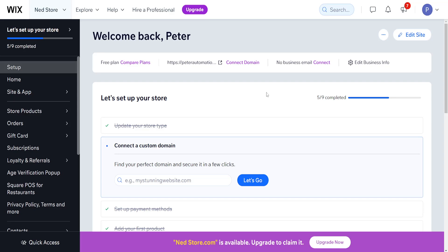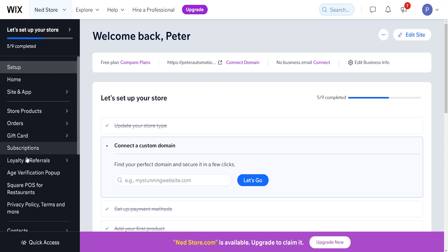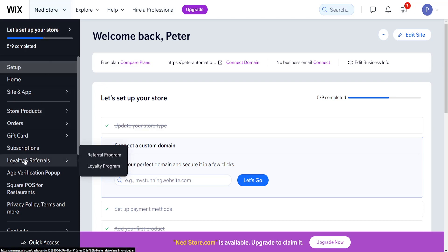How to add a referral program to your Wix website. On the main page of Wix, we want to focus on loyalty and referrals, and if we hover over this menu we will get the option for referral program.